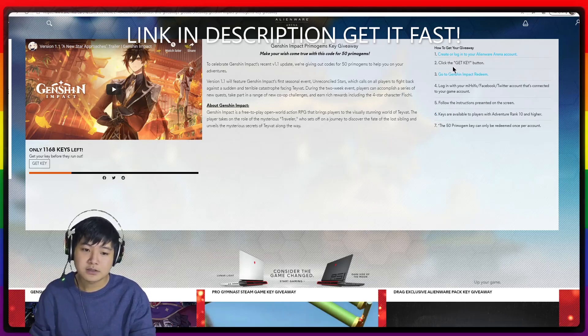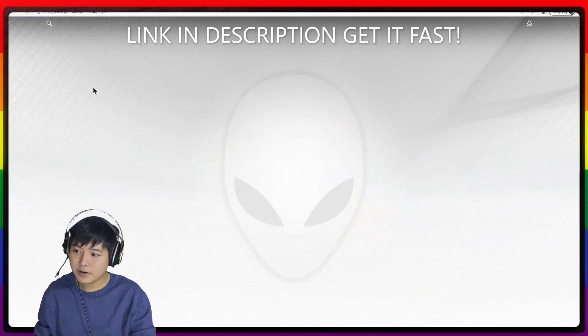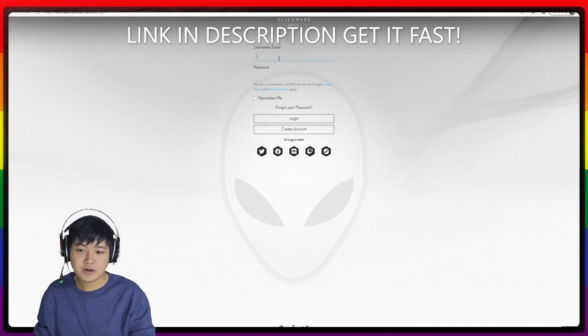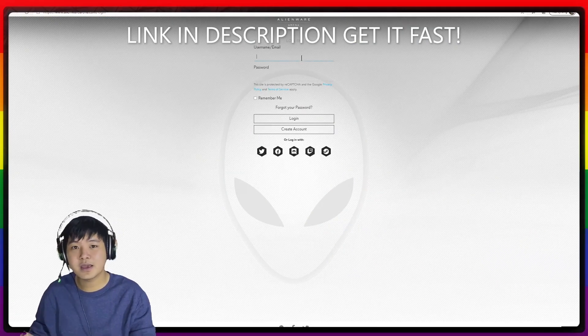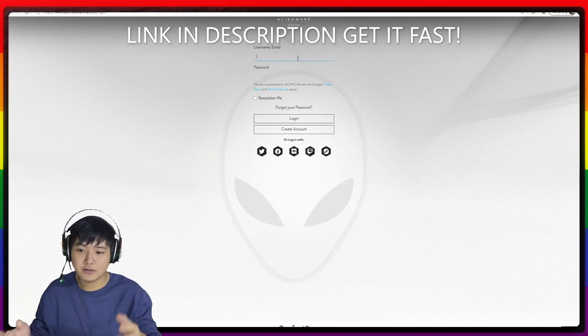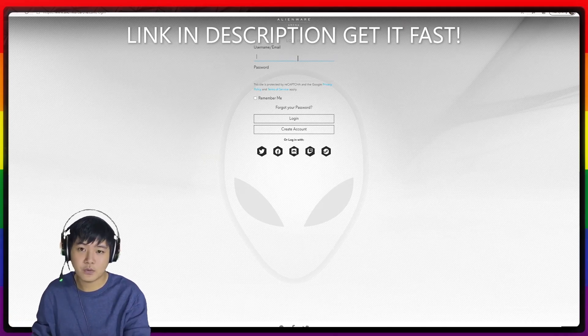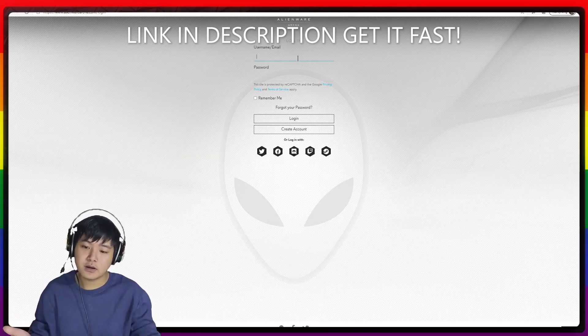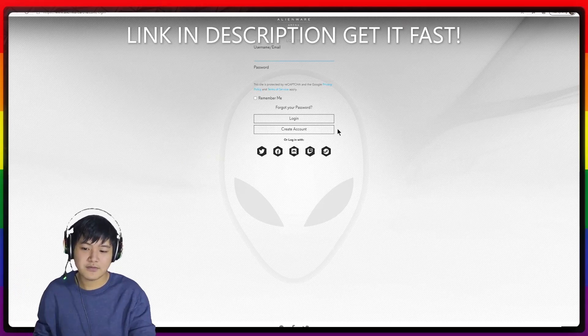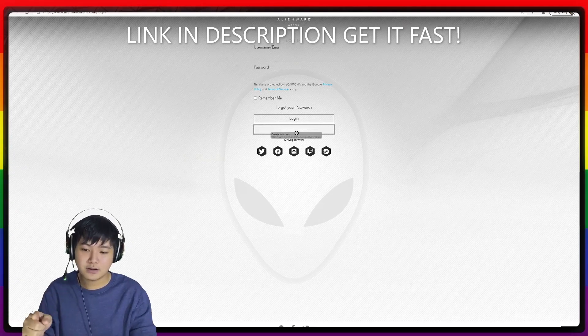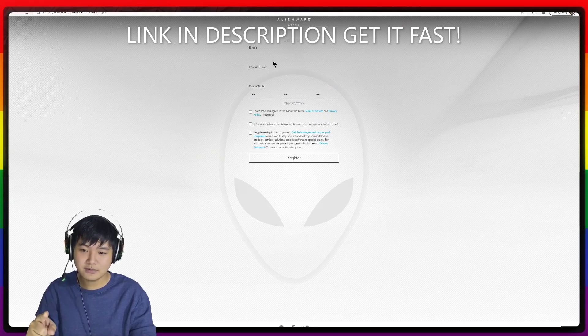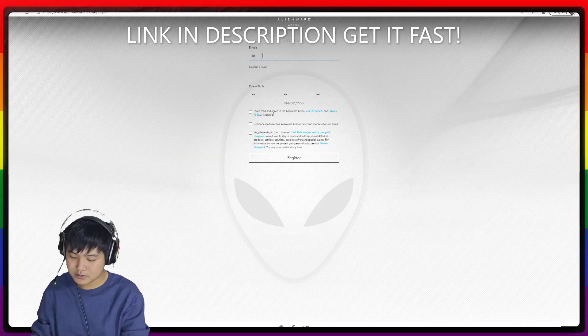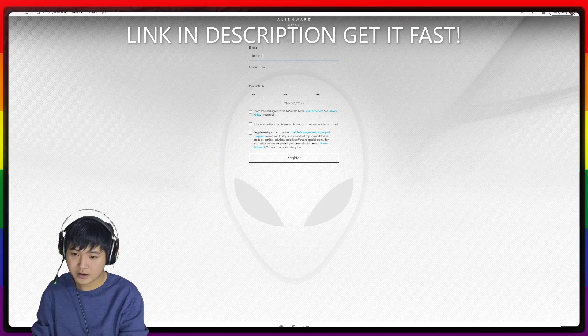Alright, so I'm going to click on this one. I'm going to create. If you already have an Alienware Arena account, you can just type in your username. But if you don't have it, you want to create an account. You can click on this one, create account.